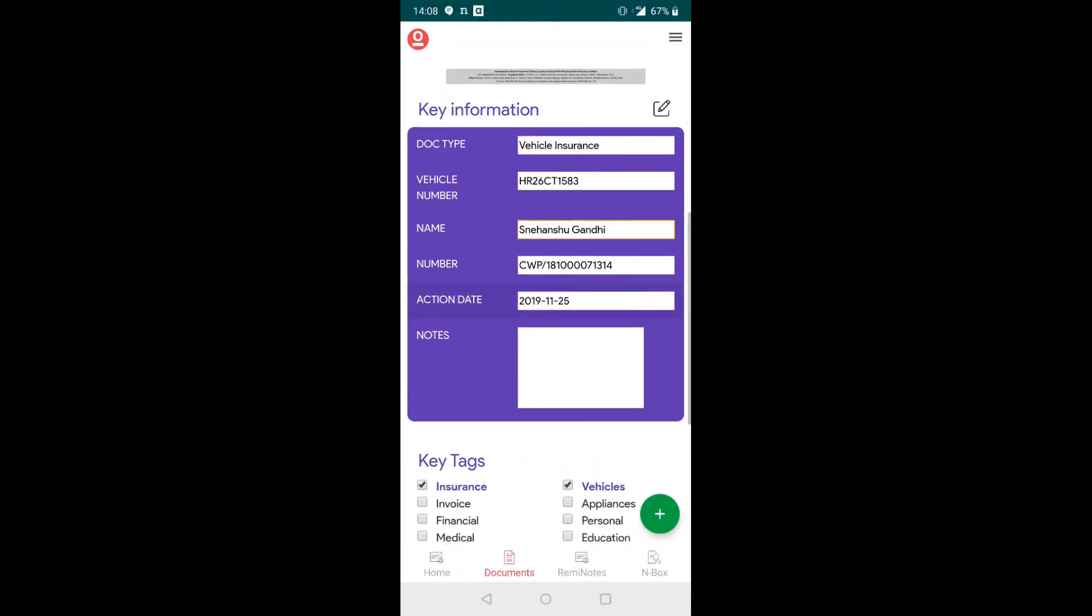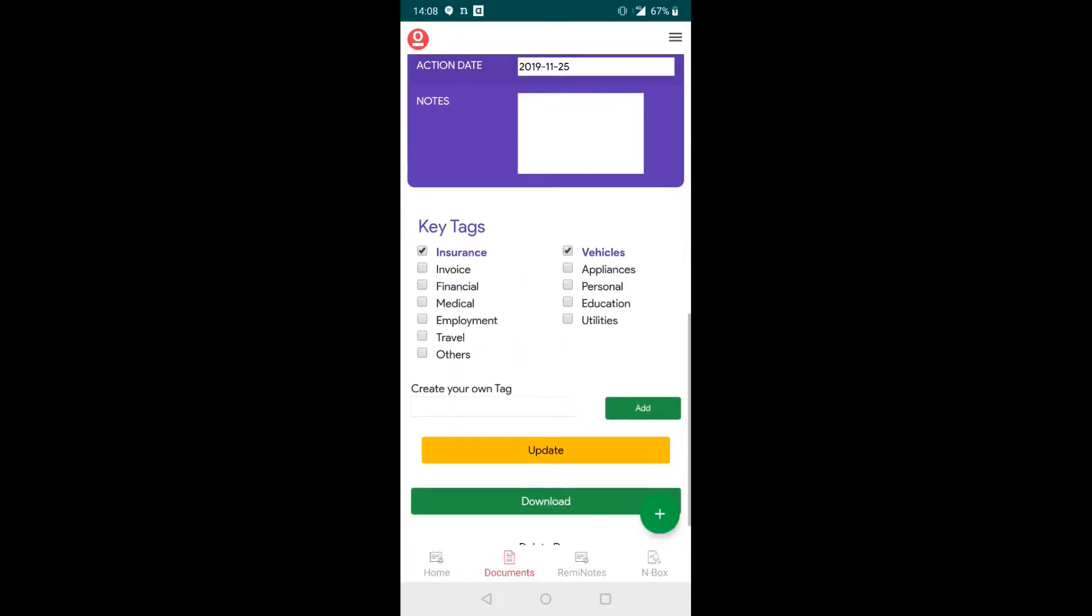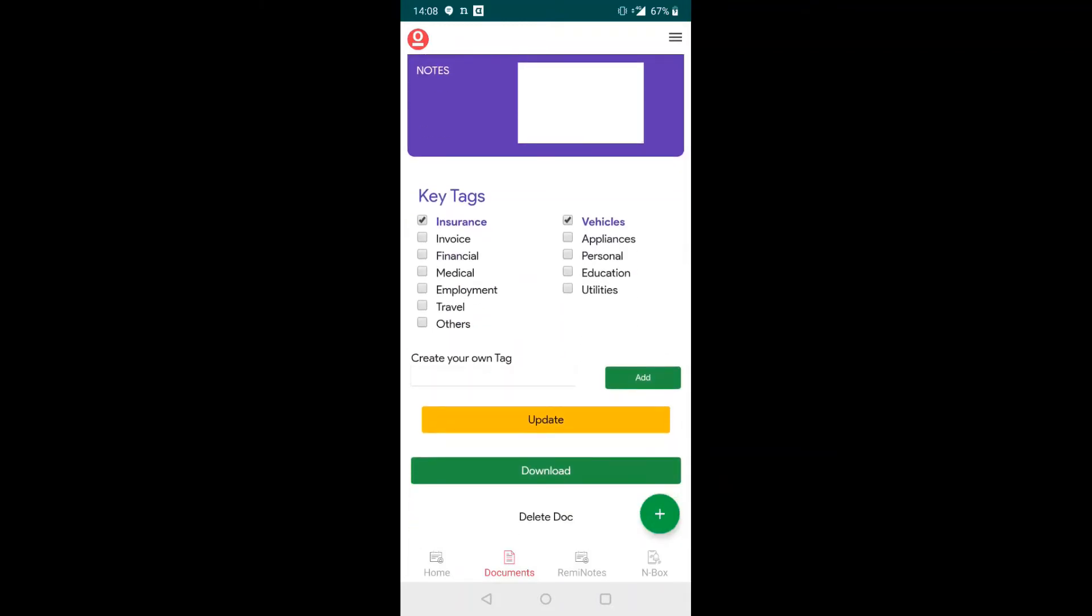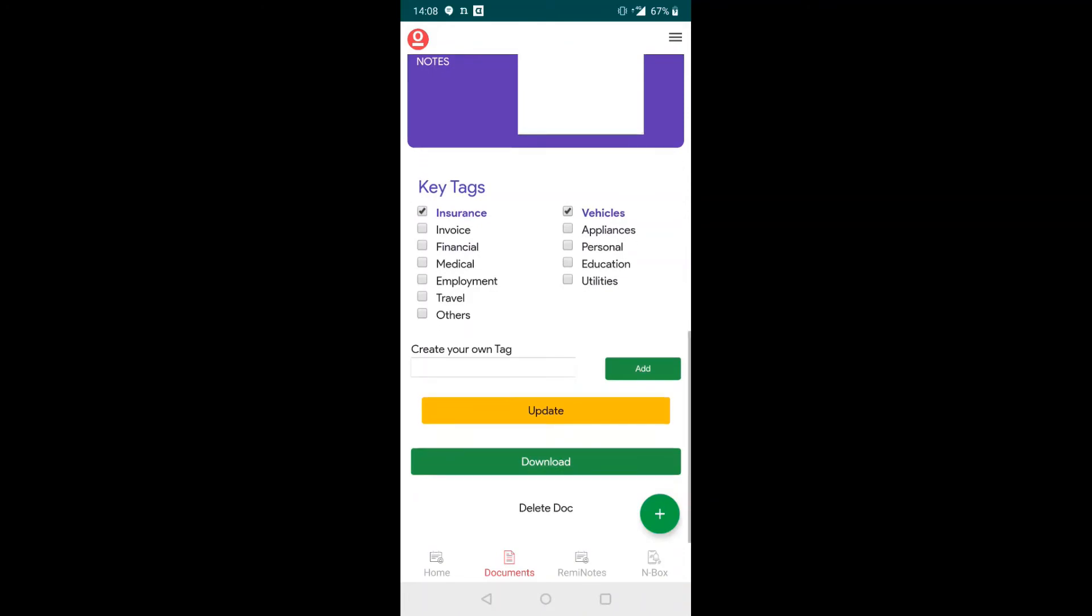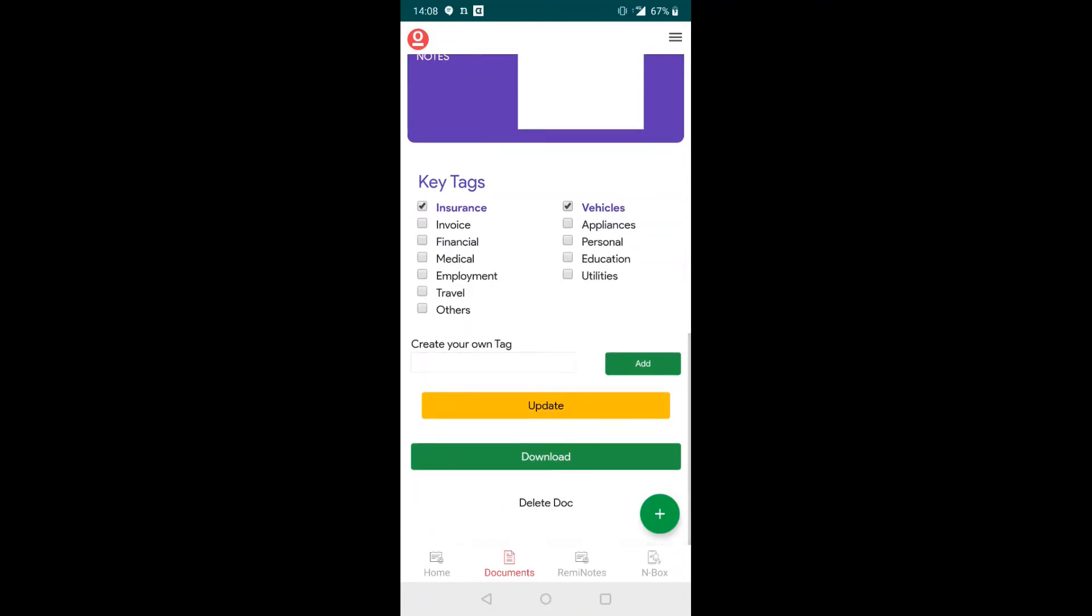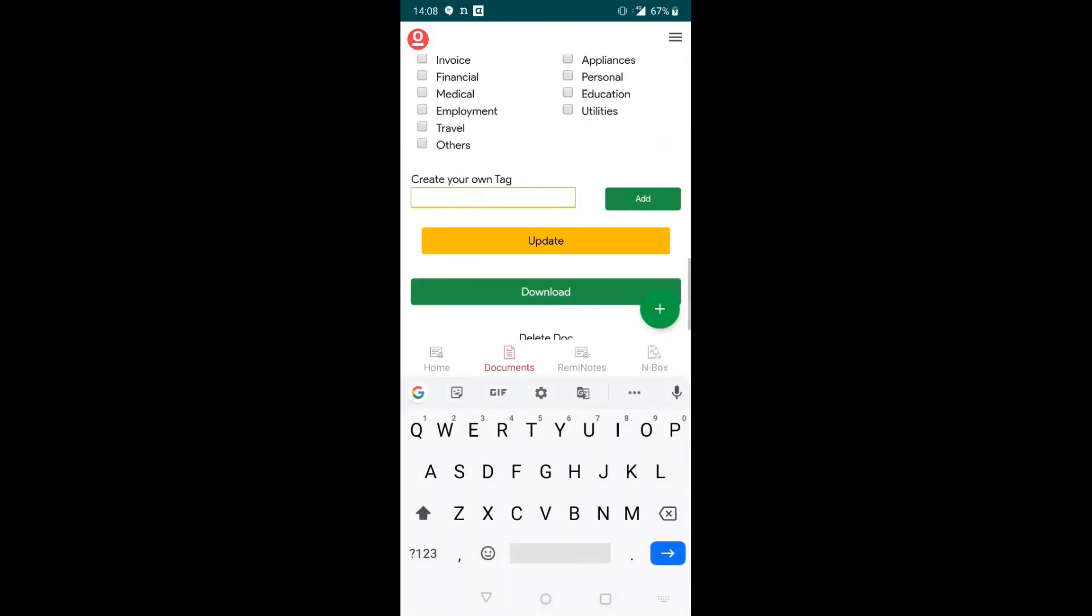You can also see a key tags section below this where the tags have been identified as insurance and vehicle. You can also change these tags or create your own tag.